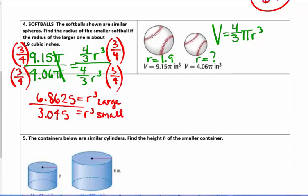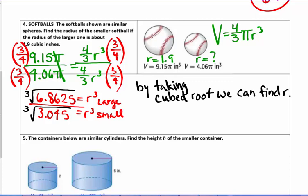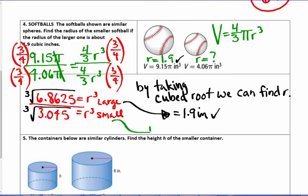To find the radius, we take the cubed root of both values. The cubed root of 6.8625 equals 1.9 inches, confirming the radius of the larger sphere. Taking the cubed root of 3.045, we find that the radius of the smaller sphere is 1.45 inches.